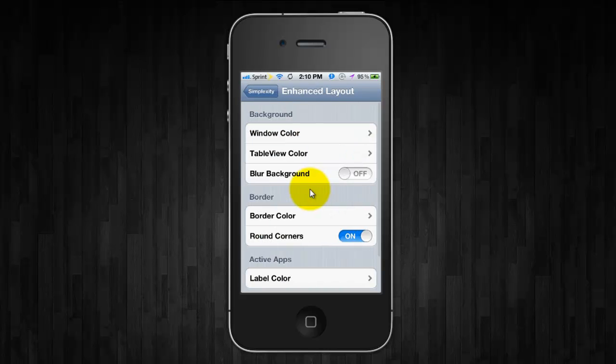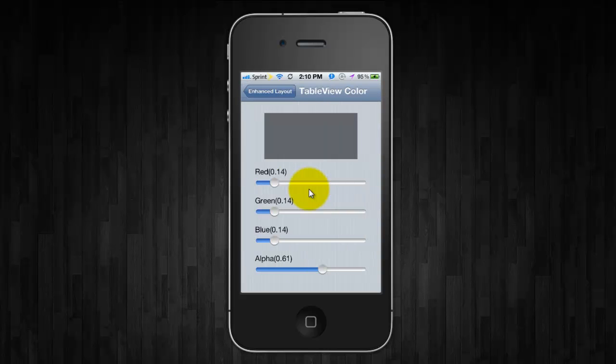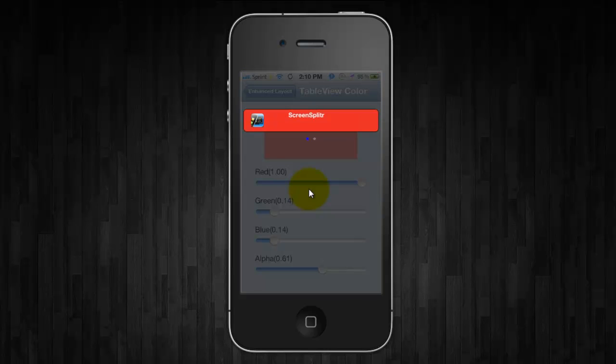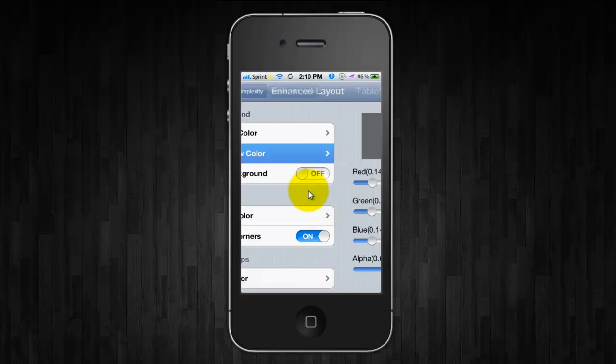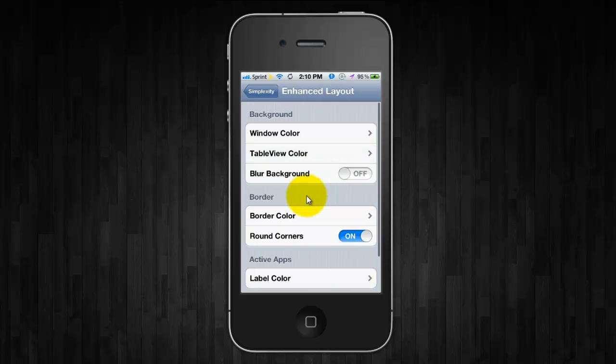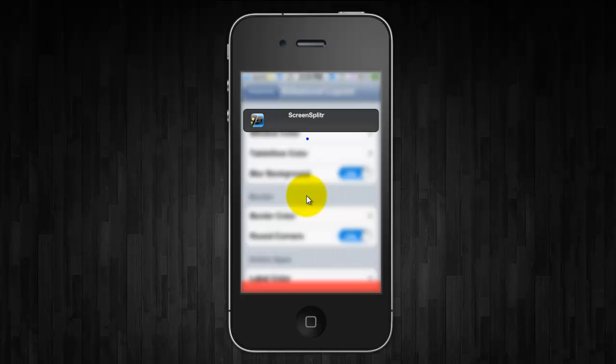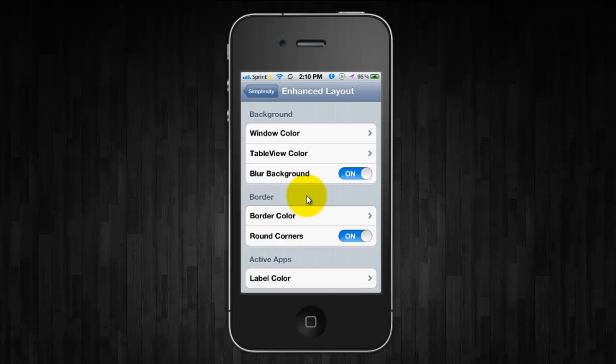You can change the table view color as well. So I'll do that to red really quick and blur the background if you want. So that's what blur the background looks like.